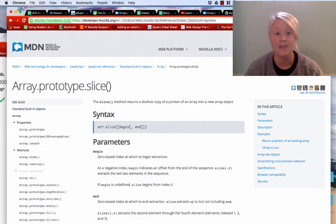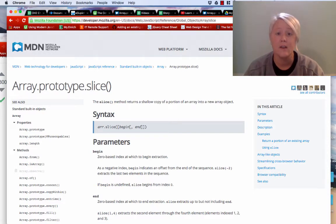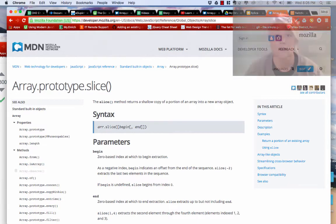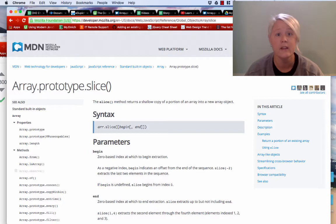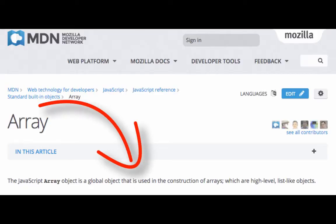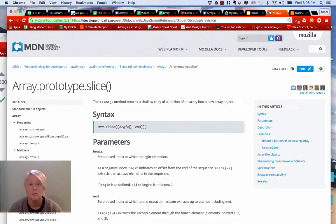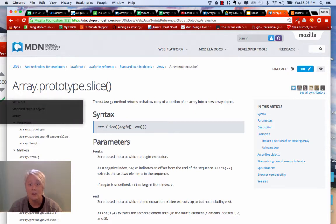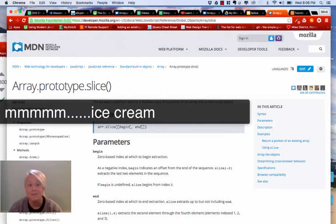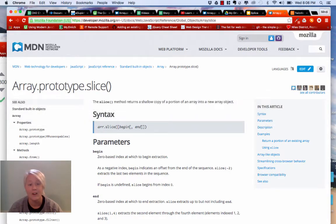Hey everybody! Welcome back to JavaScript Made Easy. In today's video we are going to take a look at another JavaScript array method, and this time we will look at the splice method. If you're brand new to JavaScript, don't worry. I'm going to walk you through this slowly. You should know at least what an array is. Beyond that, this video is extremely user-friendly. Are you ready to talk about the splice method and ice cream? All right, let's get started.